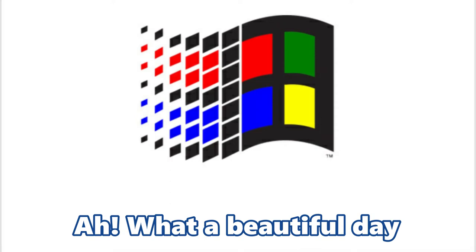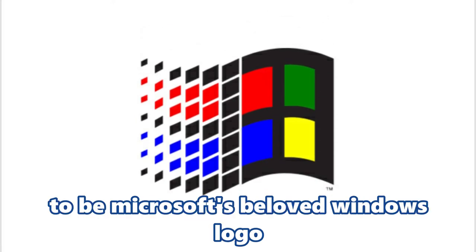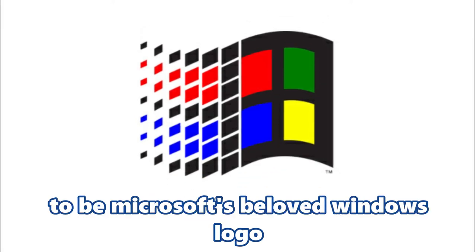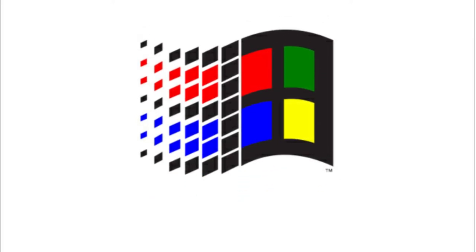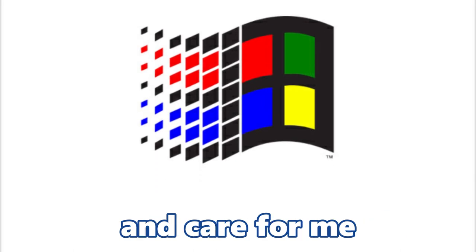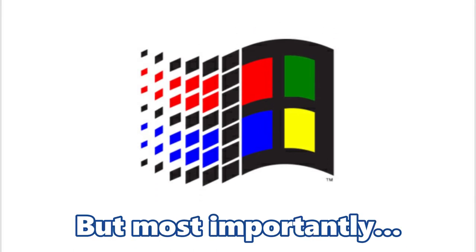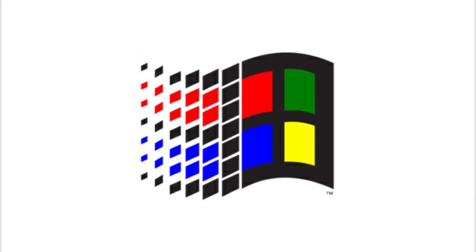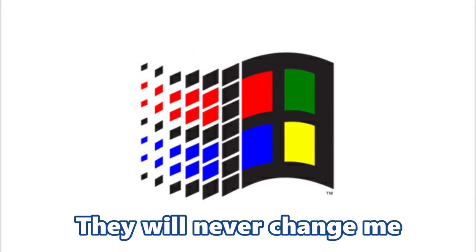What a beautiful day to be Microsoft's beloved Windows logo. They love me so much and care for me. But most importantly, they will never change me.